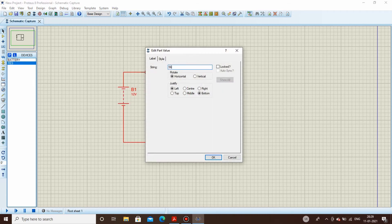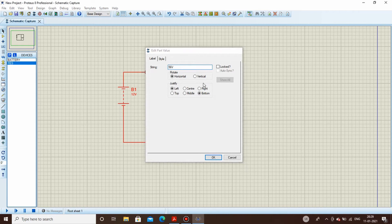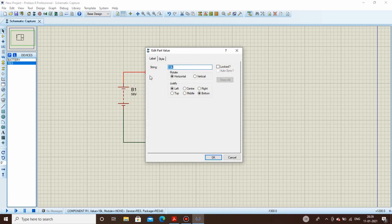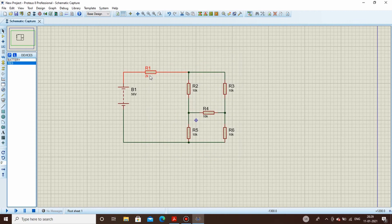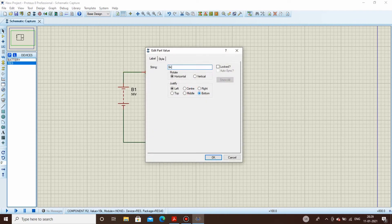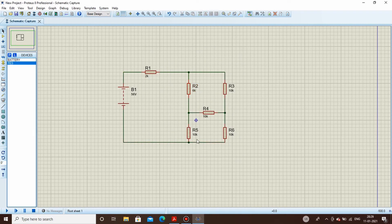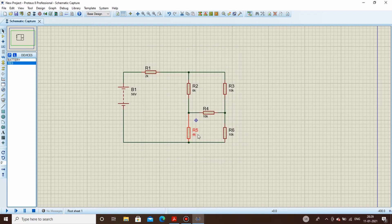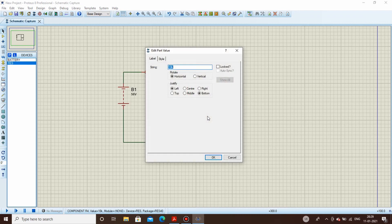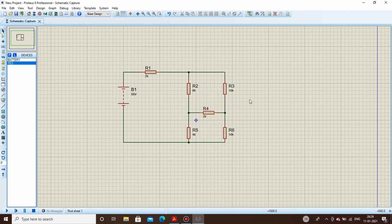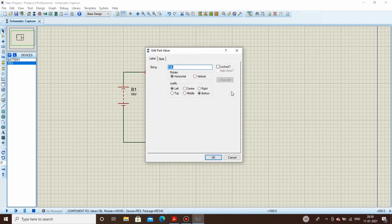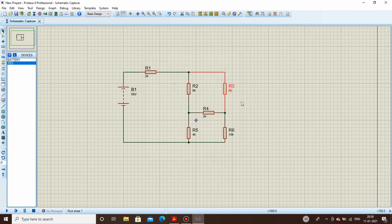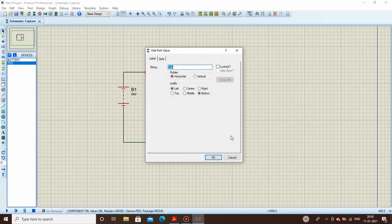56 volts, okay. This resistor is of 2k, this of 6, this of 4, this of 4, and this is of 2k. This is of 2k, same applies here, 6k and 4k.